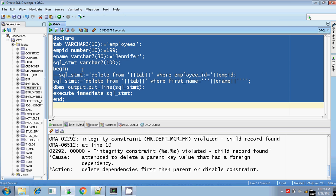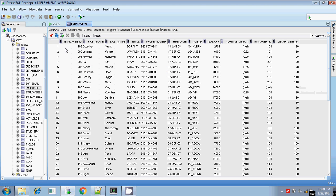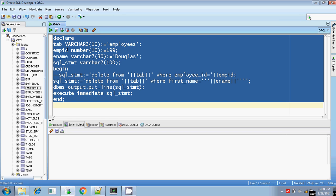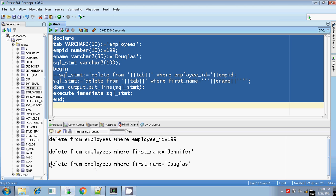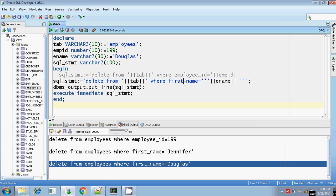There is a constraint on this record, so let me do a rollback and instead delete the Douglas record. It is completed. The printed SQL statement shows: DELETE FROM employees WHERE first_name = 'douglas'. Douglas is placed inside single quotes. In this way you can delete a record from a table dynamically and execute it using EXECUTE IMMEDIATE.